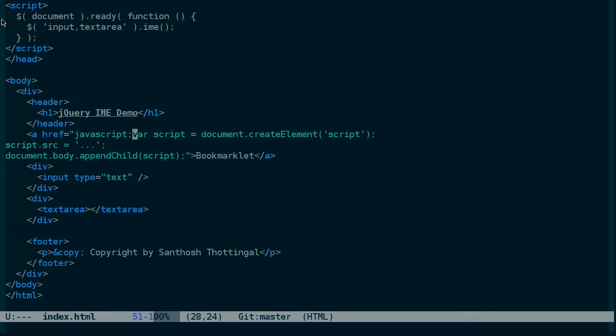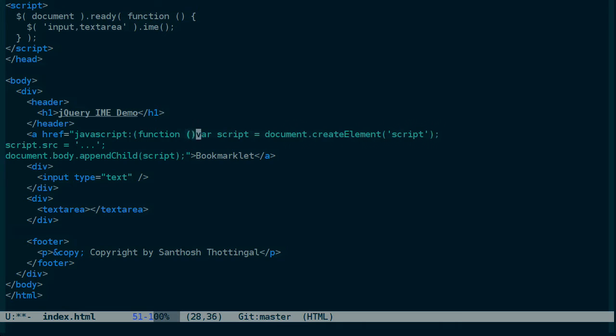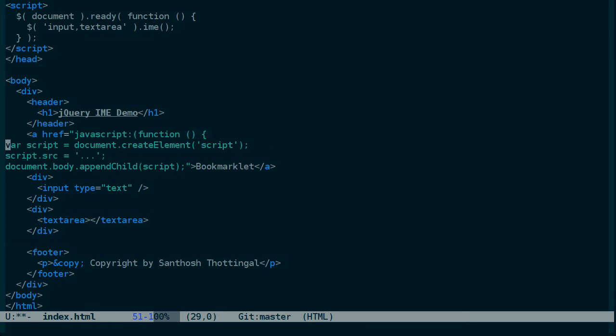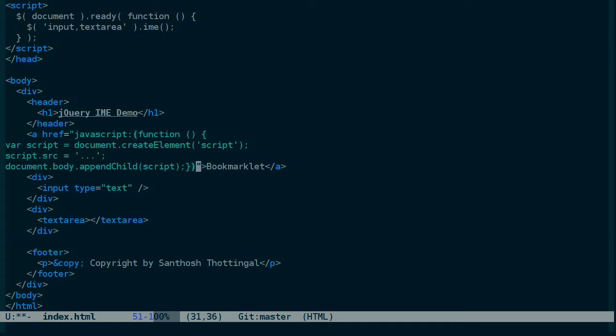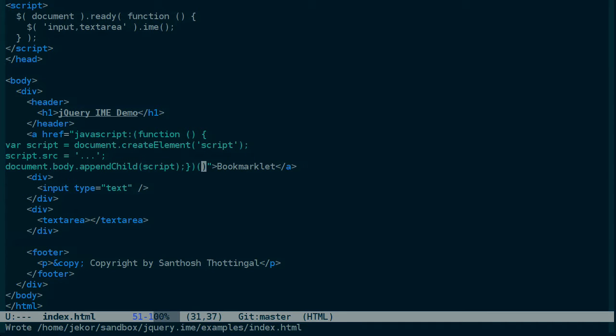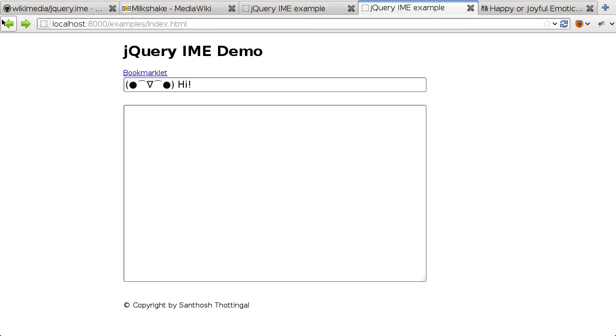We can get around this by wrapping this in an anonymous function. Which we want to do anyway because it will keep this code from polluting the global namespace of the page anyway. And with that, let's try reloading and clicking that again.